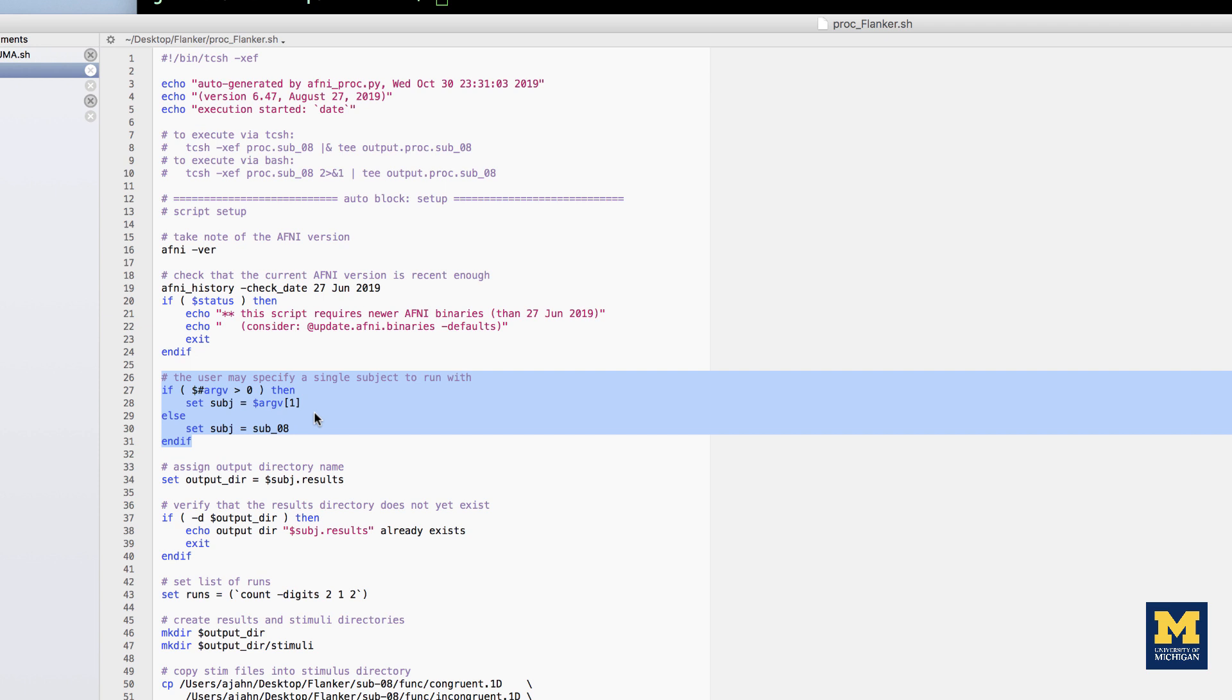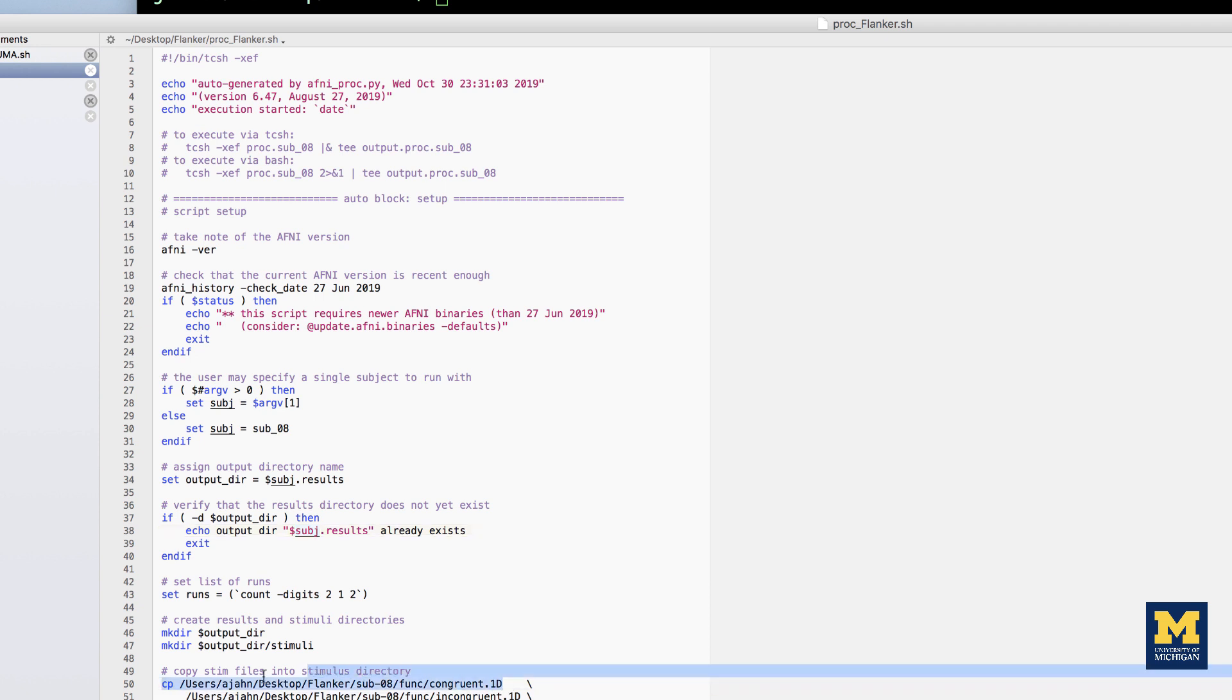However, there are other instances, usually involving paths, that still have the string sub 08 hardcoded into them. In order to make the script more flexible, we'll need to replace these with the subj variable.